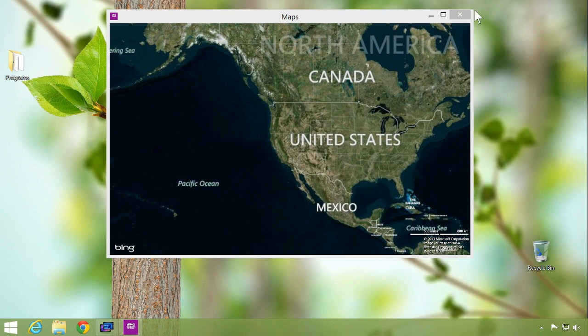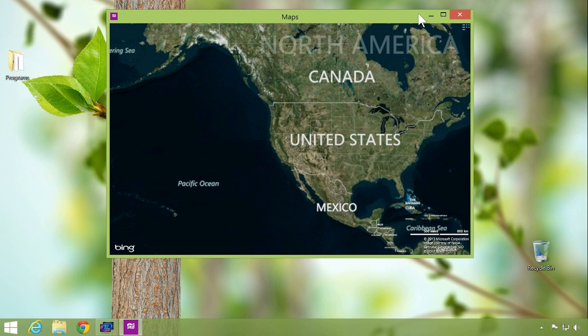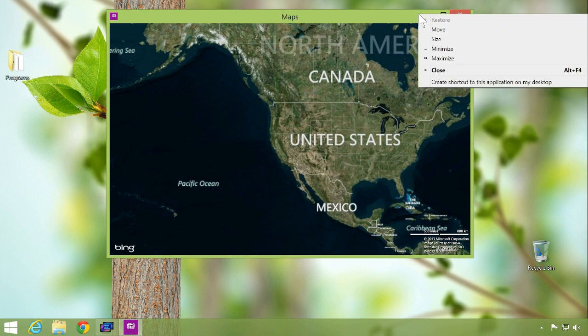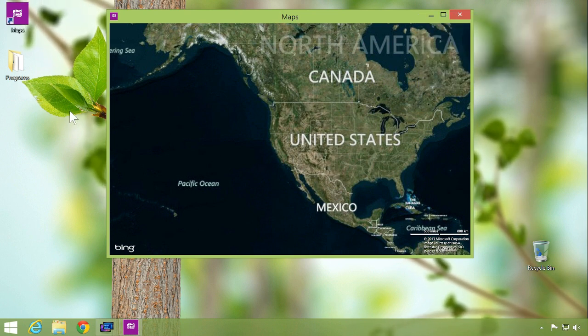Creating desktop shortcuts with Modern Mix is easy. Just right-click the title bar of a windowed modern application and a shortcut will be saved to your desktop.